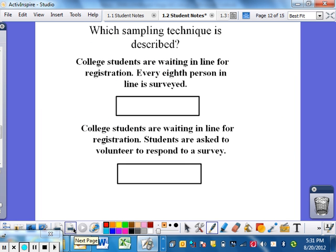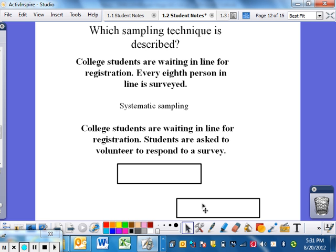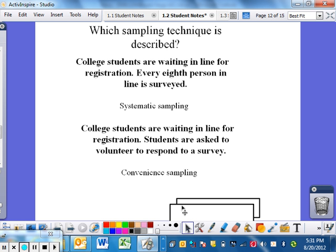I have five practice examples — push pause and try to identify which type of sampling technique is used before I reveal the answer. College students waiting in line for registration: every eighth person is surveyed — definitely systematic, you're doing every eighth person. Students waiting in line for the same registration are asked to volunteer to respond — this would be convenience, because you're asking them to willingly do it. If instead every eighth person were asked, that would be systematic. That difference can be a little tricky.